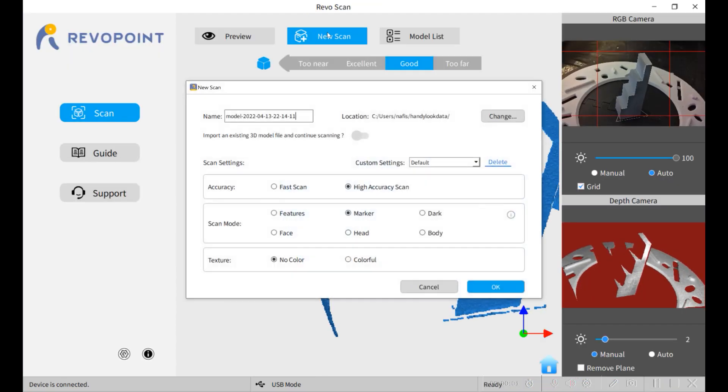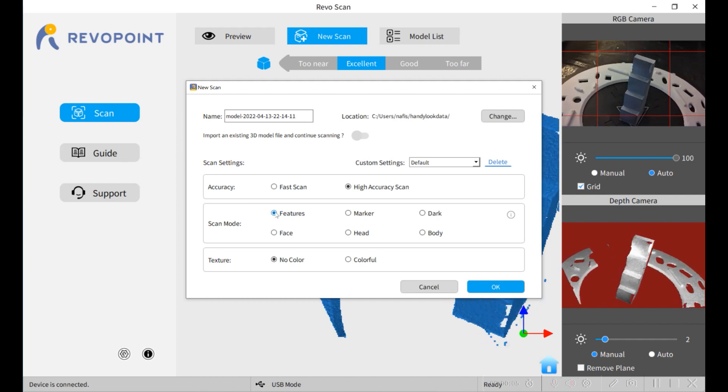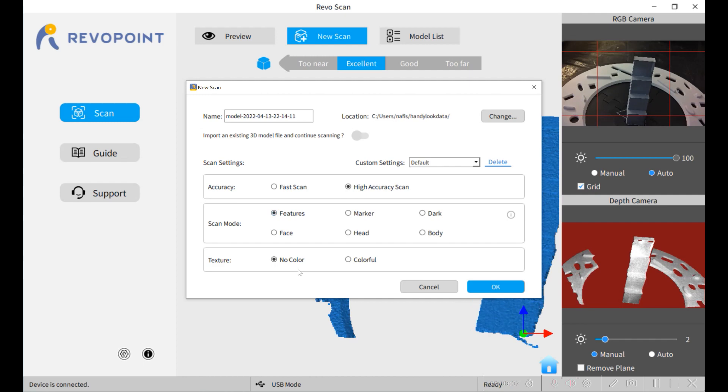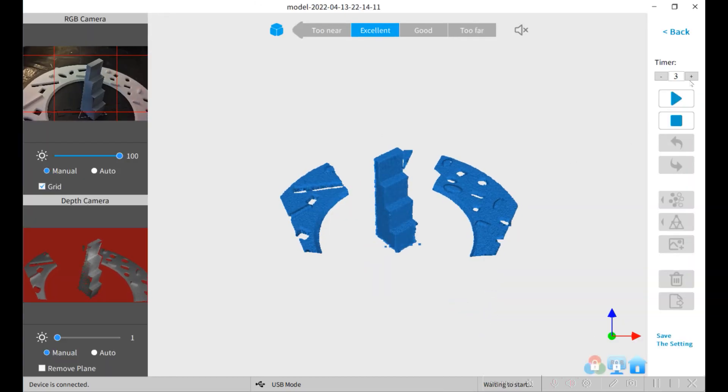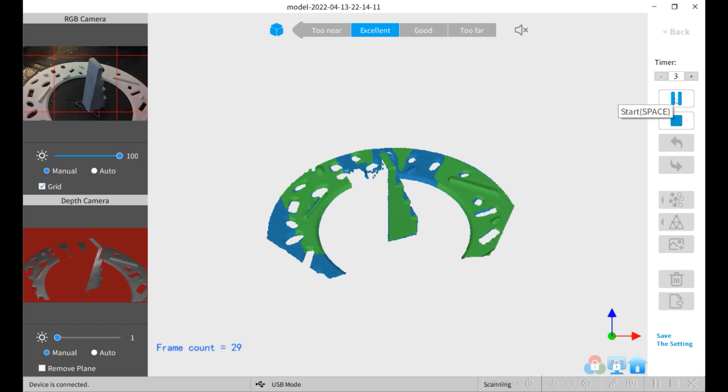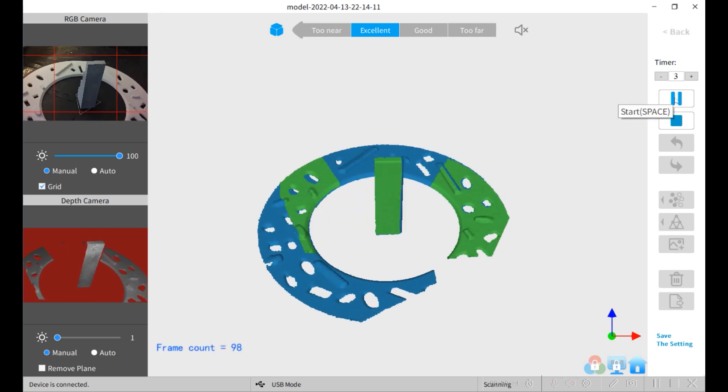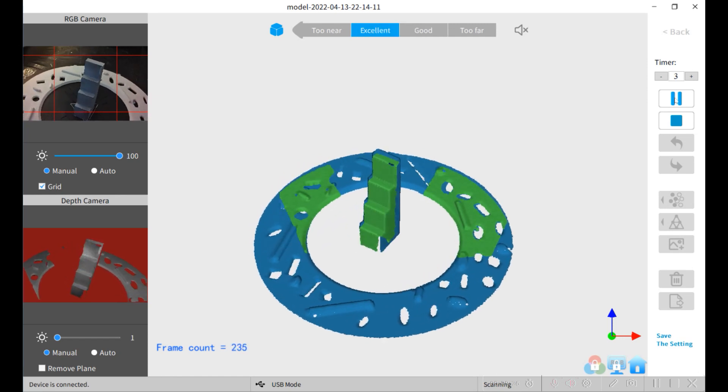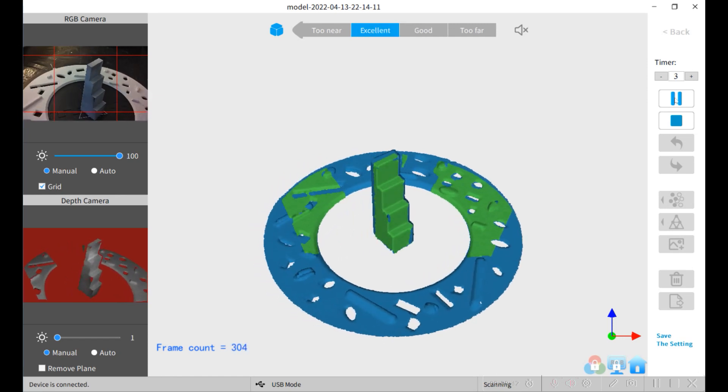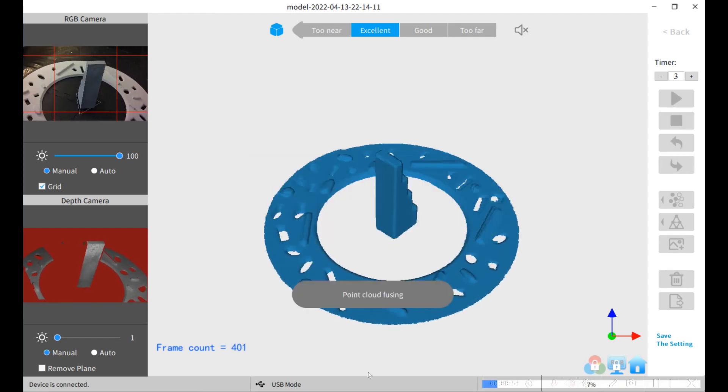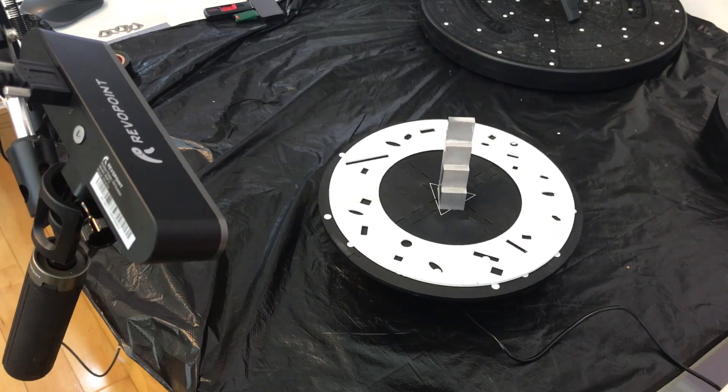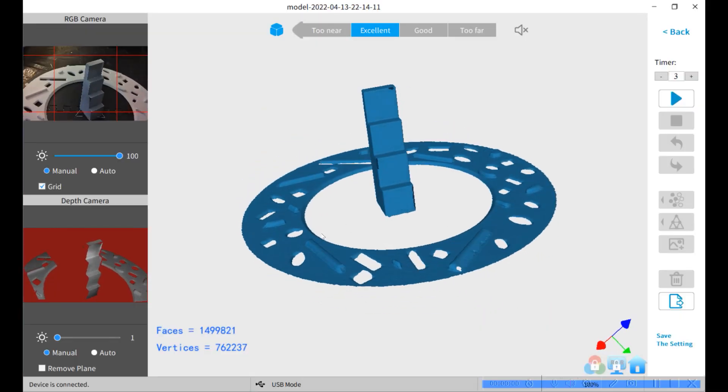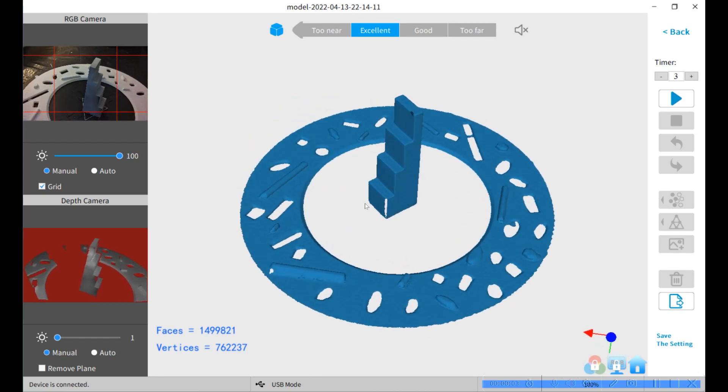We'll do a new scan. This time we're going to use the features and we're using the Seb and Jim's ring. No texture. We're in excellent mode.